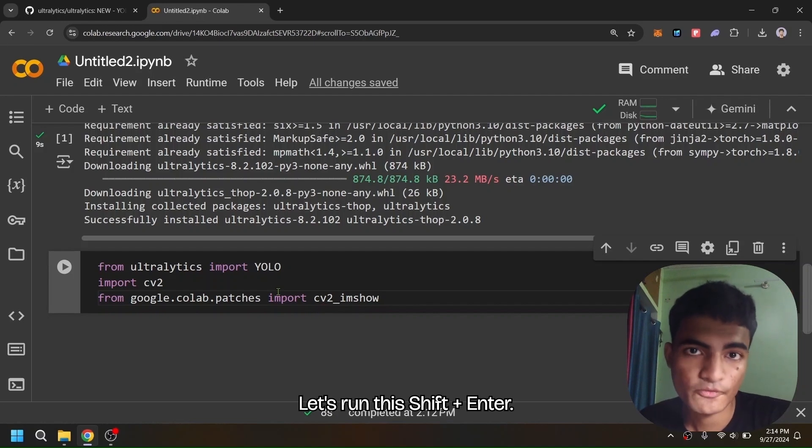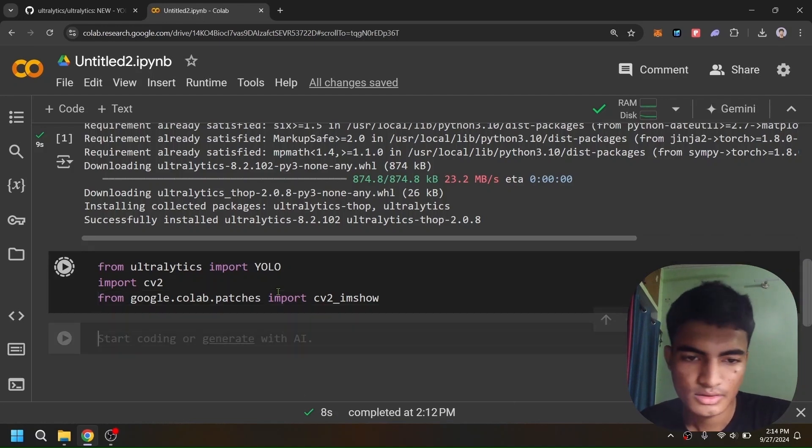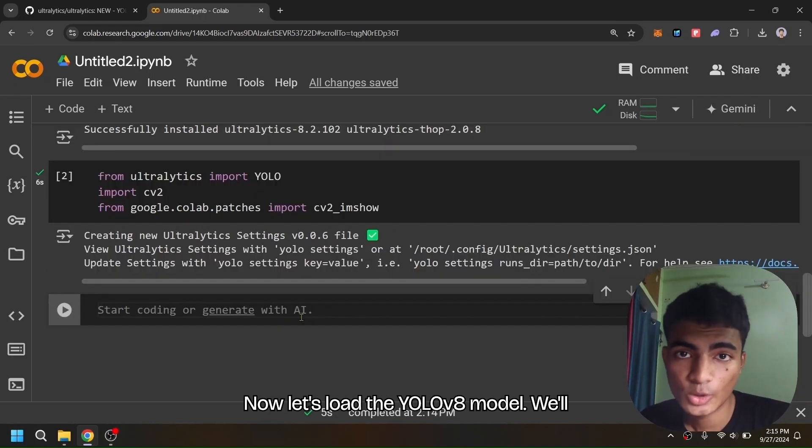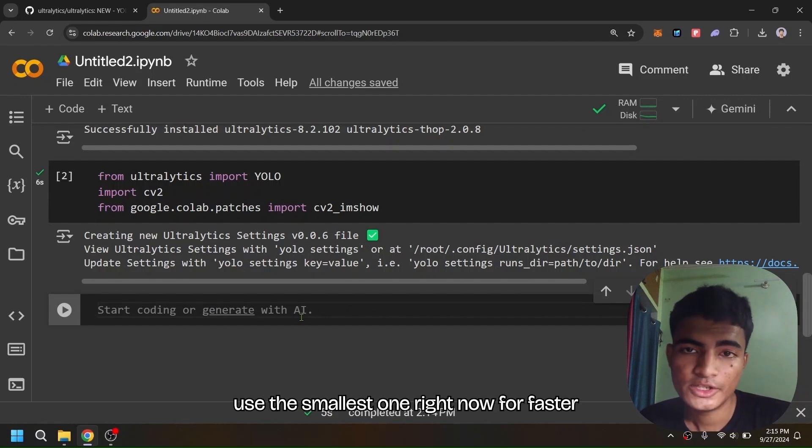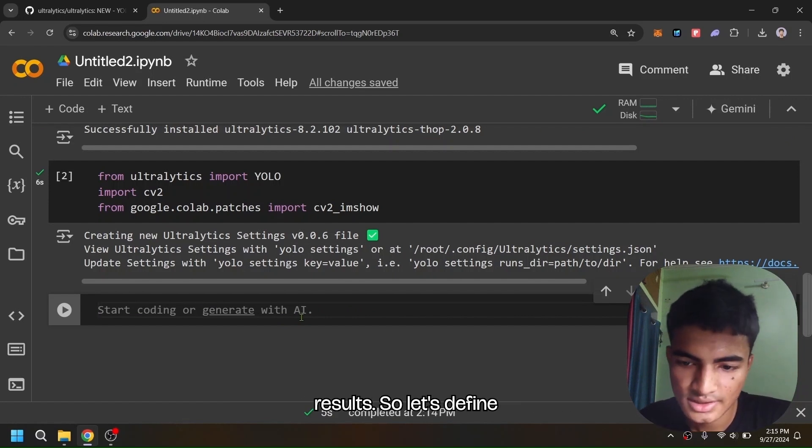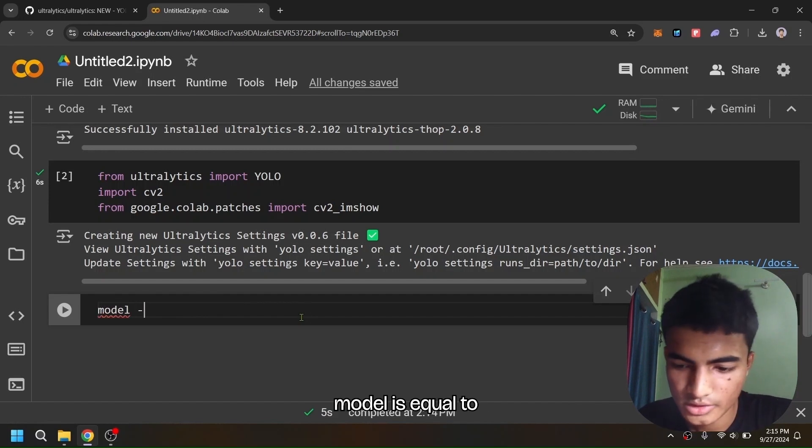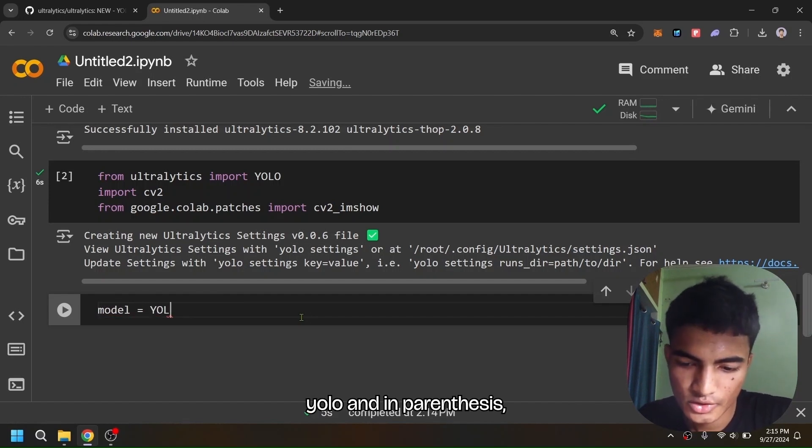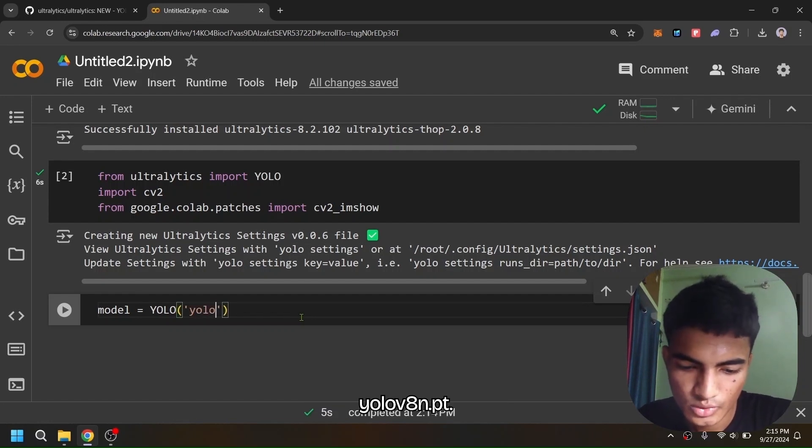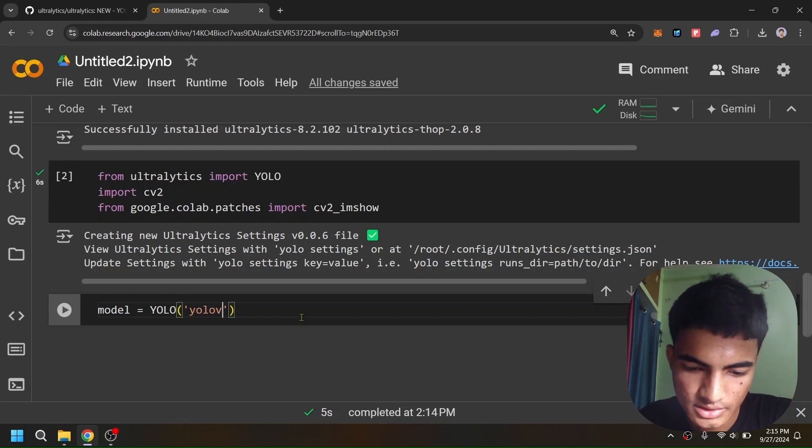Now let's load the YOLOv8 model. We'll use the smallest one right now for faster results, so let's define: model = YOLO('yolov8n.pt').